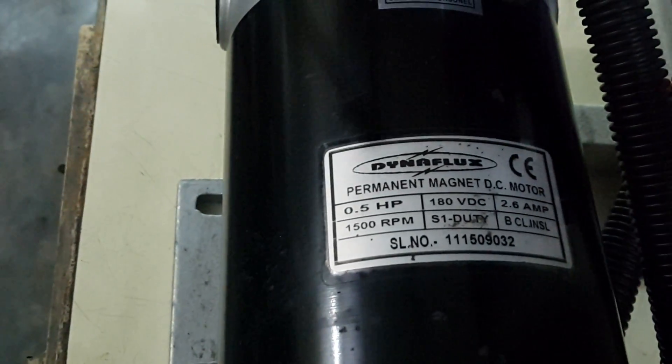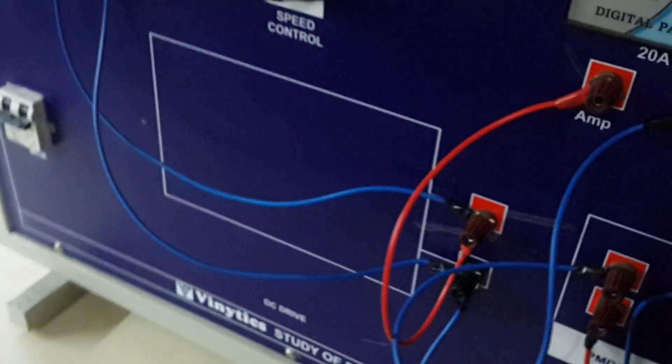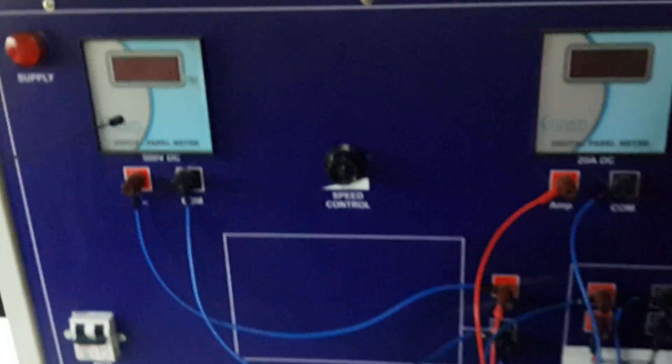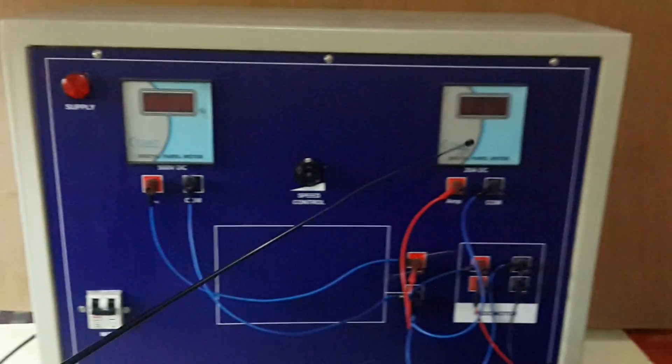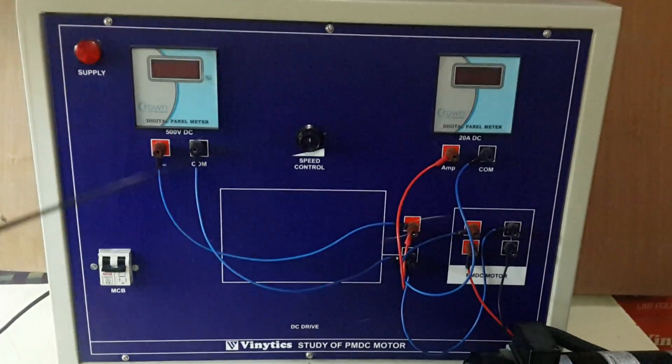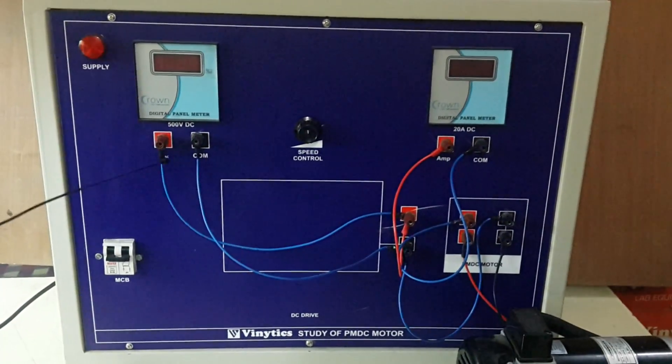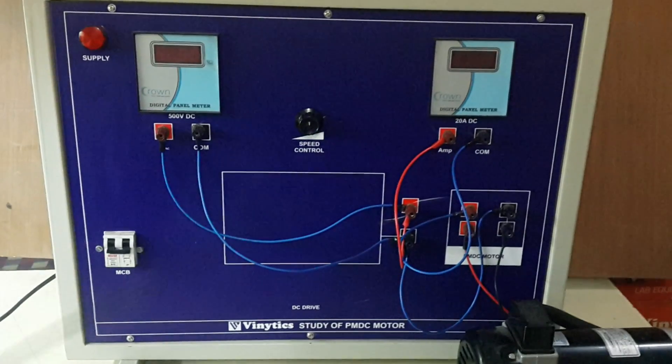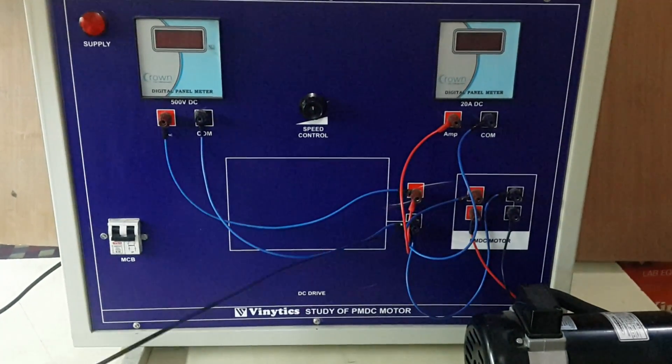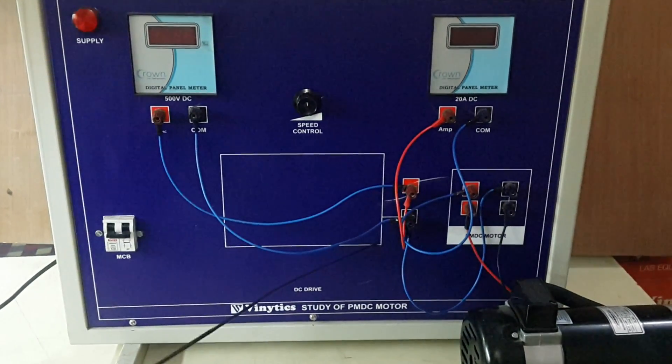Now let me tell you about the panel. There are two meters - one 500 volt DC and one 120 ampere DC. These two meters are used to see the output DC voltage which is coming from the DC drive.